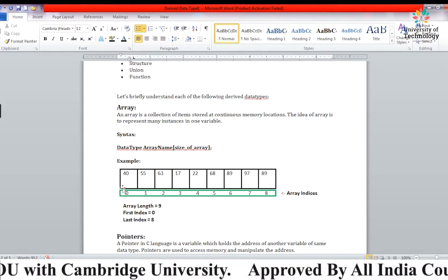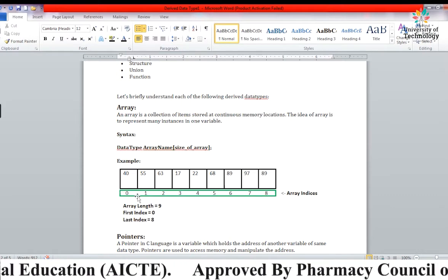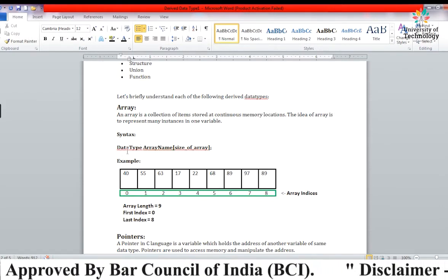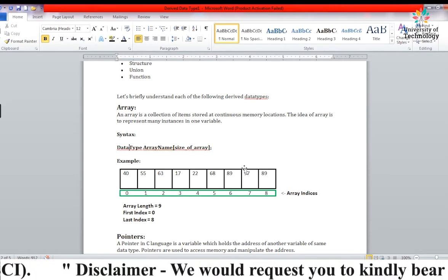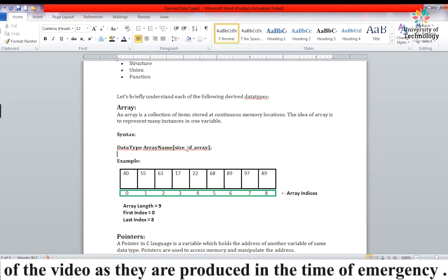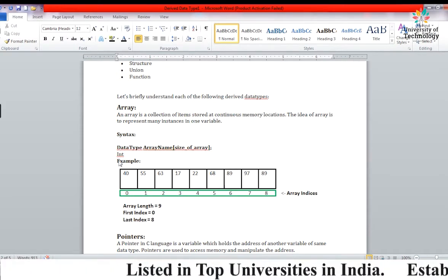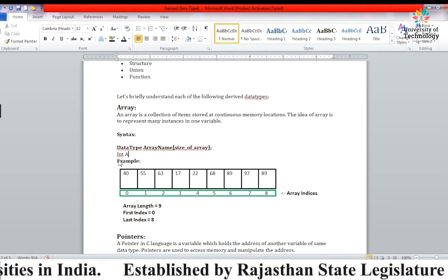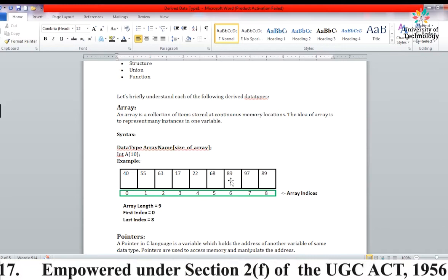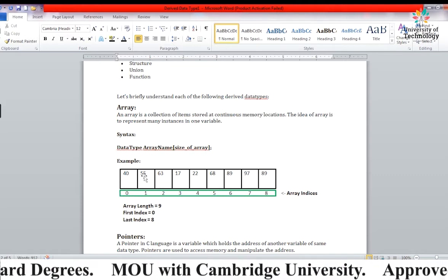Memory locations are indexed from 0. So if we have 9 elements, the indices go from 0 to 8. If we have 10 elements, indices go from 0 to 9. The syntax is: first write the data type, then the array name, then in square brackets declare the size — for example, writing 10 means 10 memory locations are allocated.